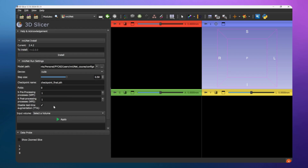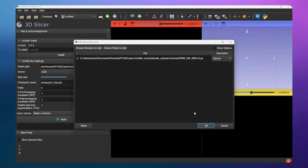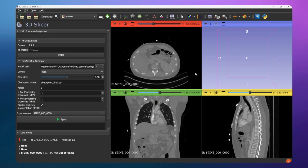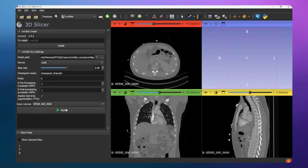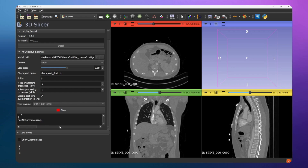Now open your volume file. Let me open this scan - it's one of the scans we used for validation in our training. The extension will automatically detect the loaded volume, but if you have multiple volumes open you can select which one to use for inference. Once ready, just click Apply to run the inference. You can see the logs here, the same logs you'd see in a terminal.